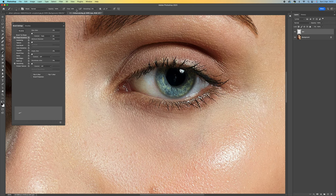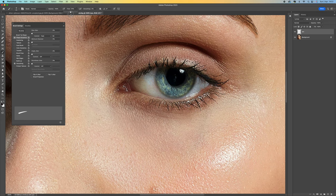The other setting we have control over is Flow. If you push it up to 100, when you click and drag it's going to be quite heavy and can look a little fake. I would recommend setting Flow anywhere between 40 and 60 — I'll go with 50 to start with.